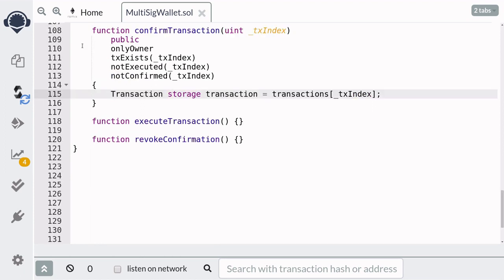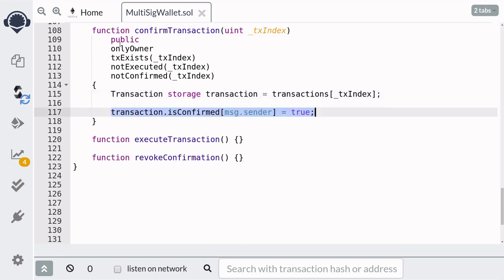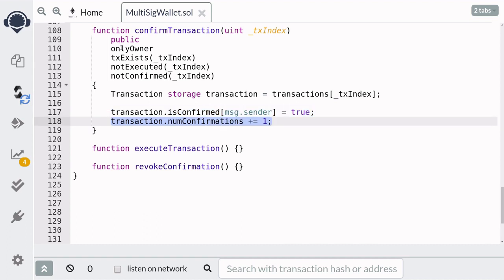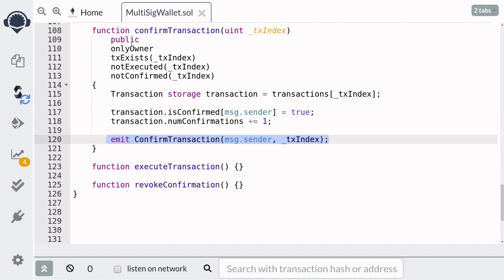To update the transaction struct, we'll first get the transaction at the index. Next, we'll set is confirmed for message.sender to true, and this will mean that message.sender has approved this transaction. Once that's done, we'll increment num confirmations. And finally, emit a confirmed transaction event with message.sender and the index of the transaction that was confirmed.